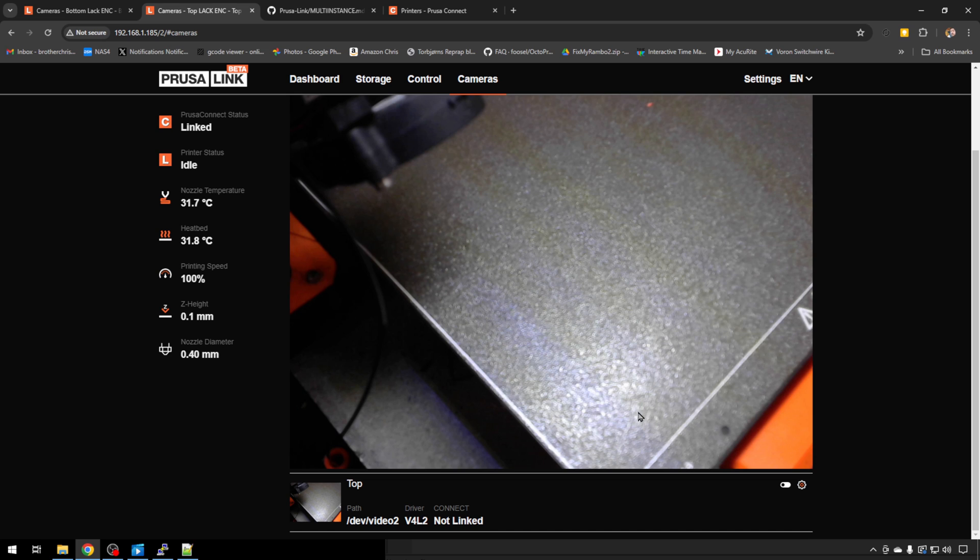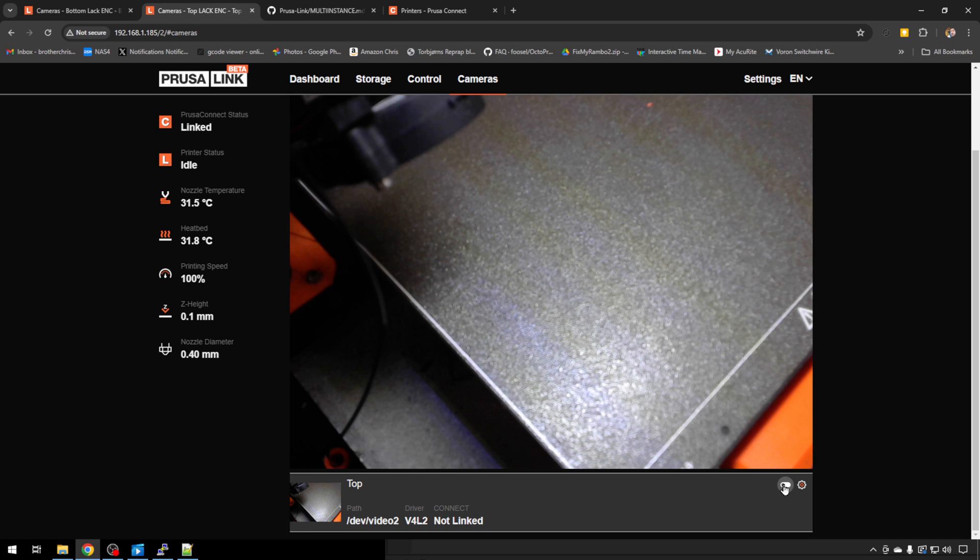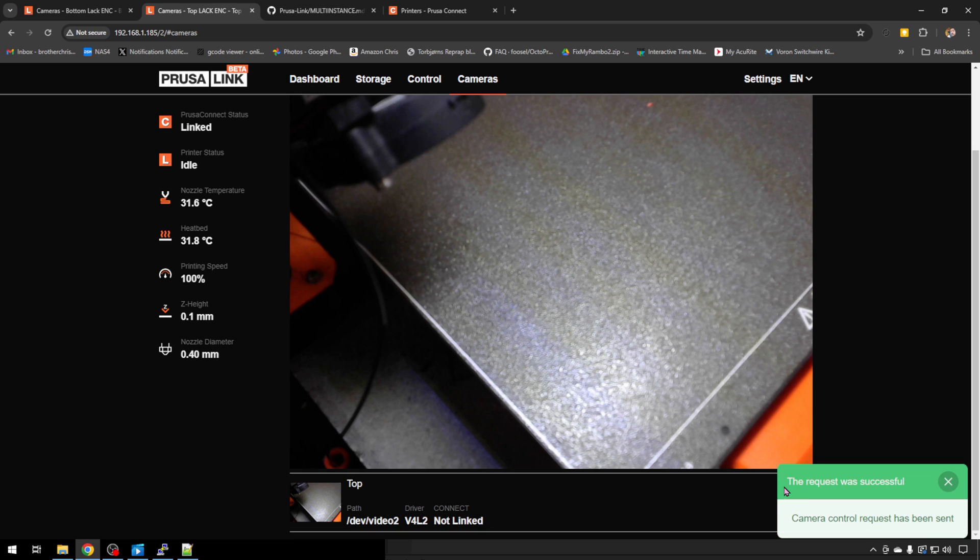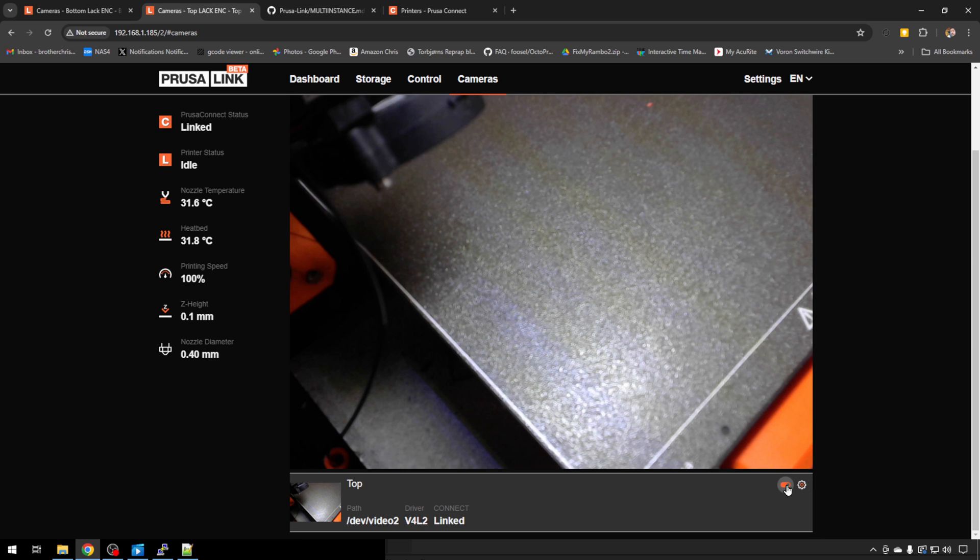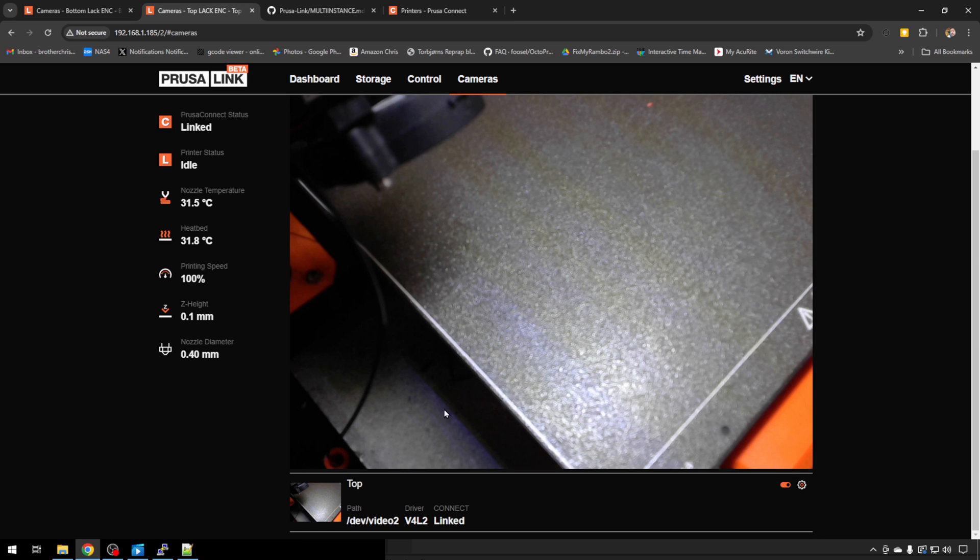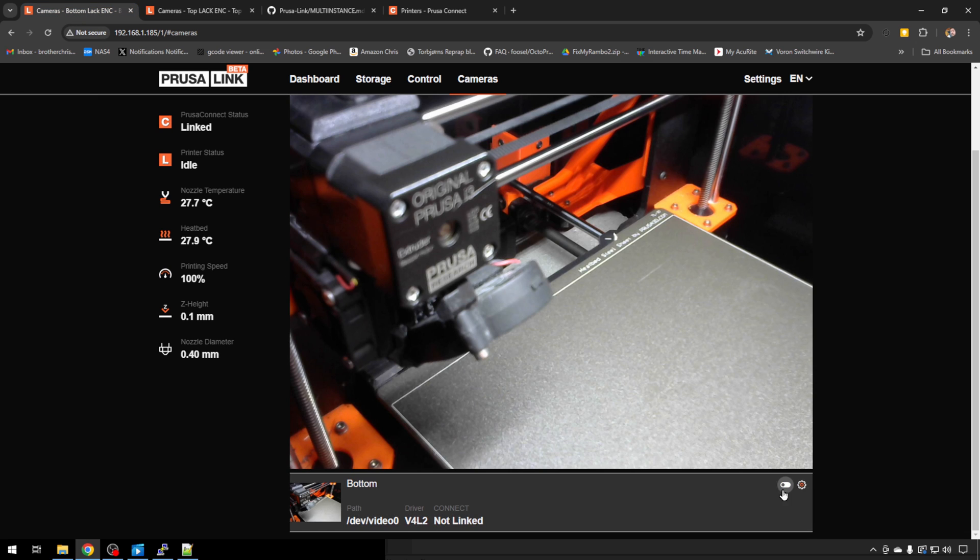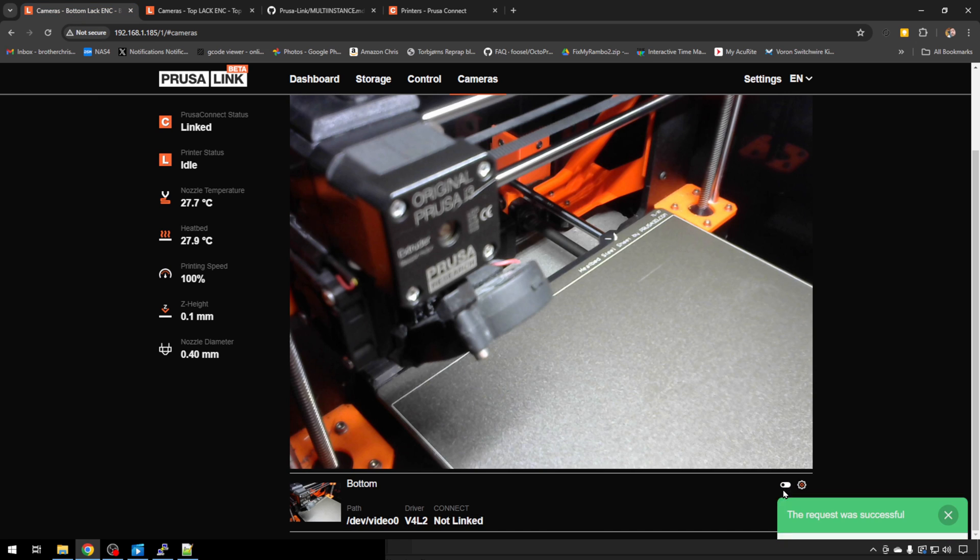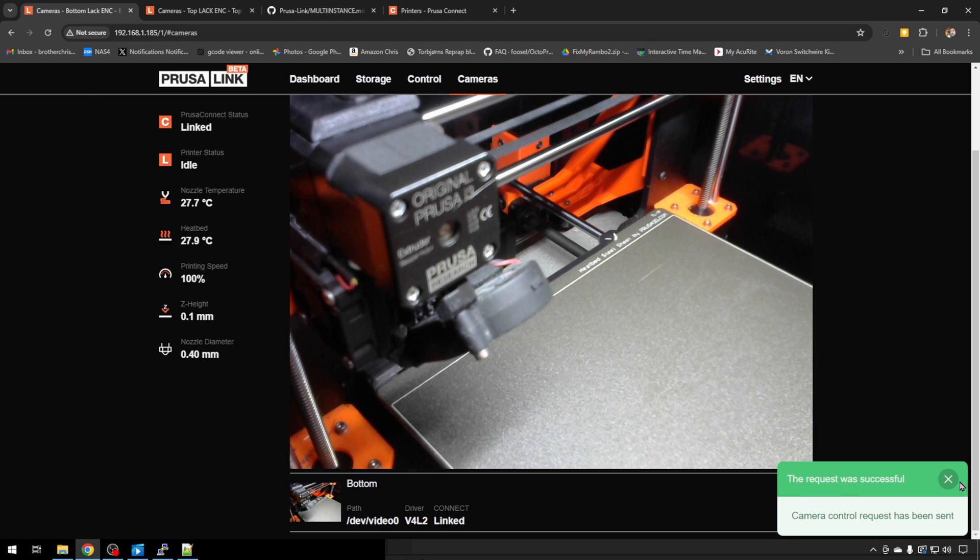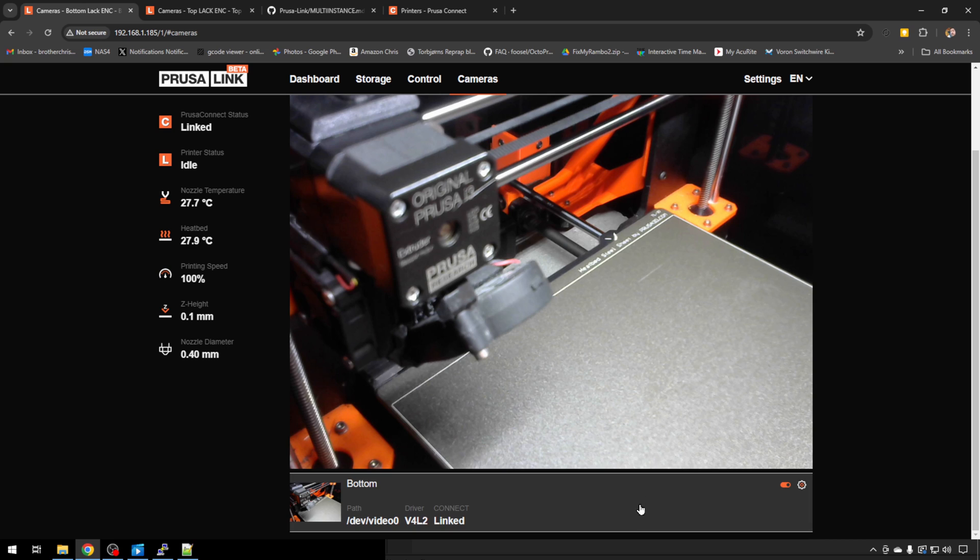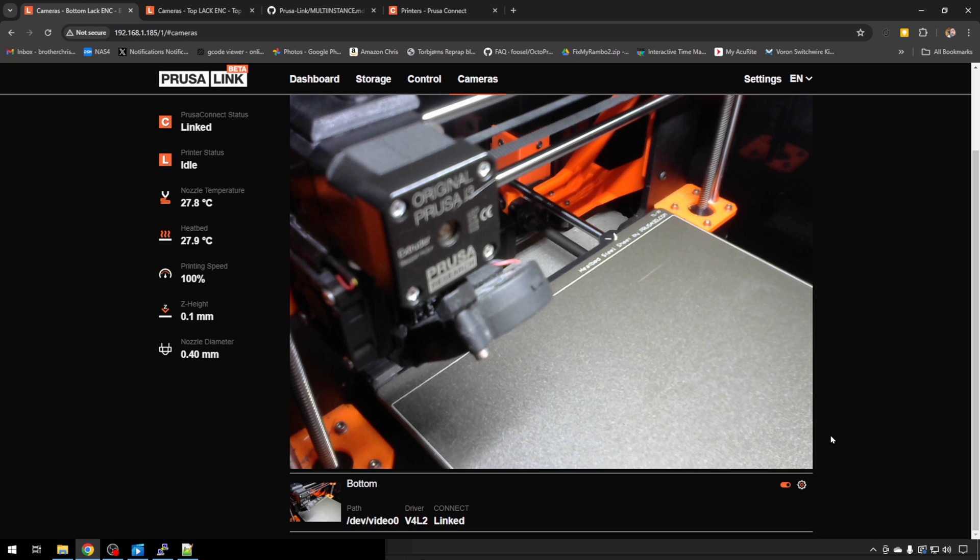One last thing. Make sure your slider here is ticked on both sides. That will enable the camera thumbnail or the preview over on PrusaConnect. So we'll go back to the other instance, make sure that's ticked. And if you follow the directions from the previous multi-instance video, I showed you how to get those set up in PrusaConnect. Ours are linked.